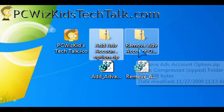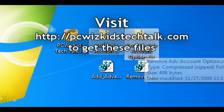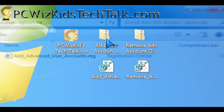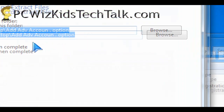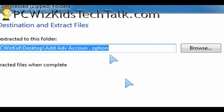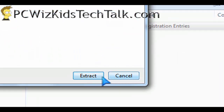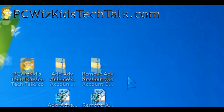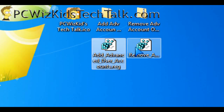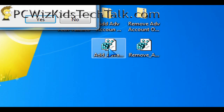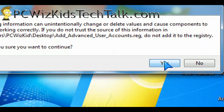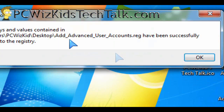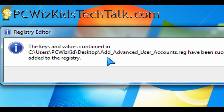I have two scripts that you can download from my website — one is to add that option in the control panel and one is to remove. After you've downloaded and extracted the zip file, you're going to get these two registry files. Double click on the add one and it adds it into your registry, saving you the hassle of having to go in and edit the registry manually.